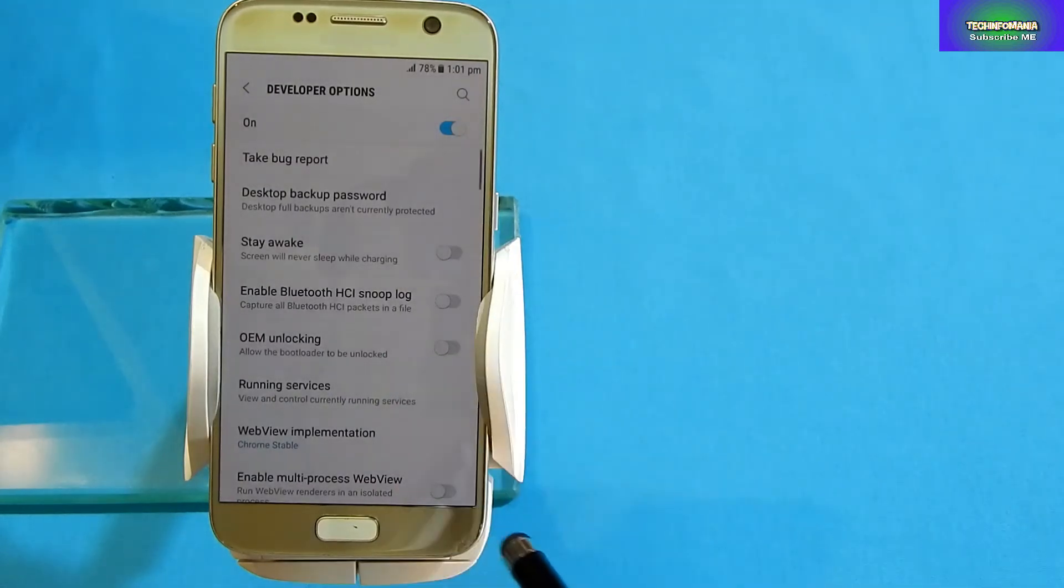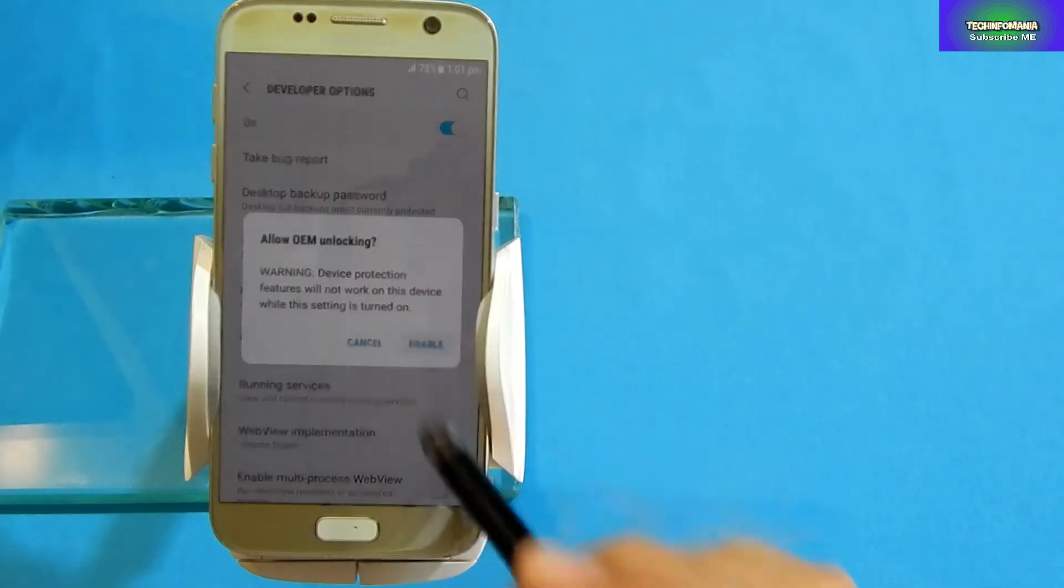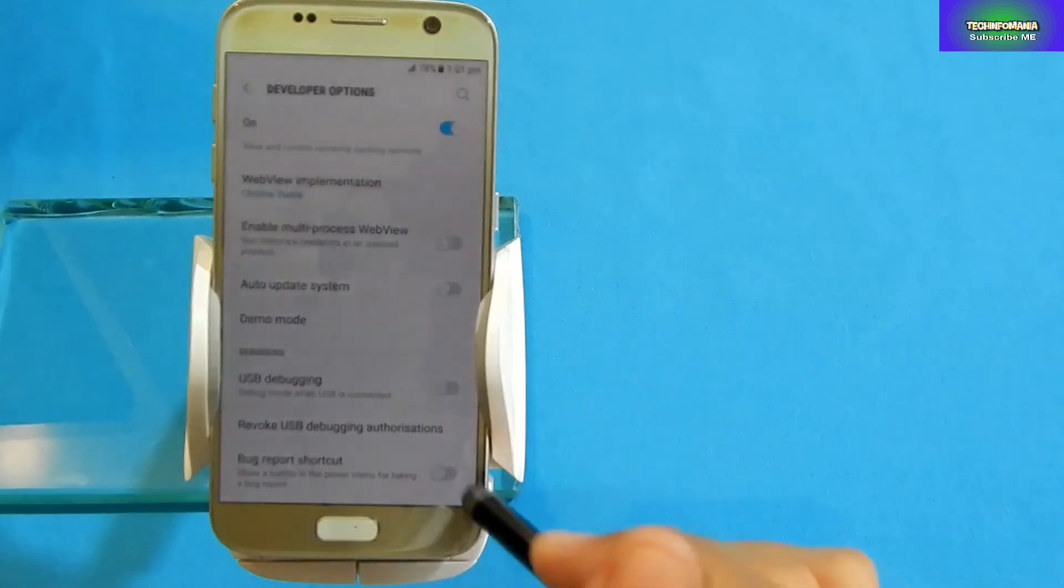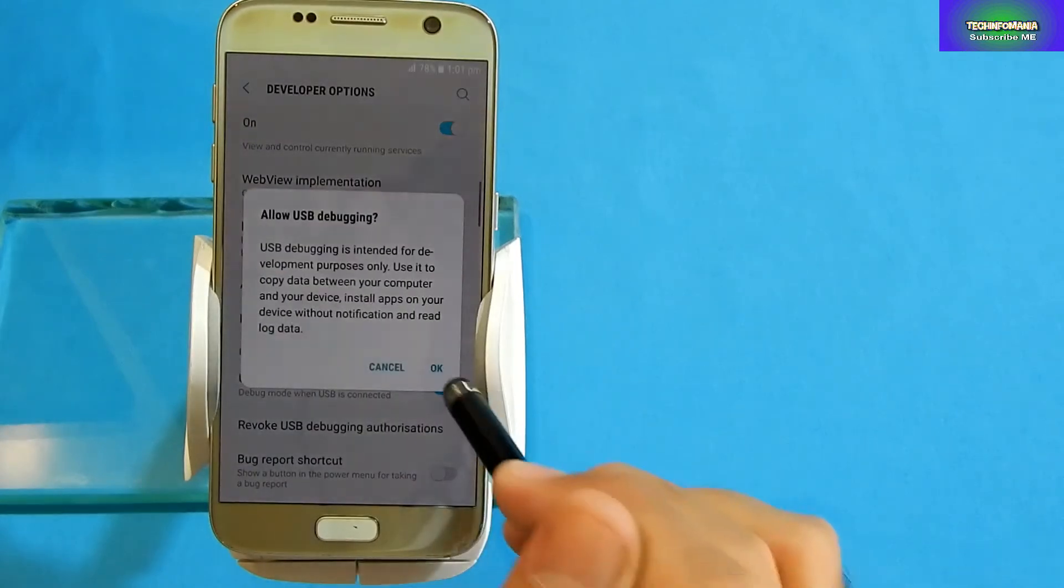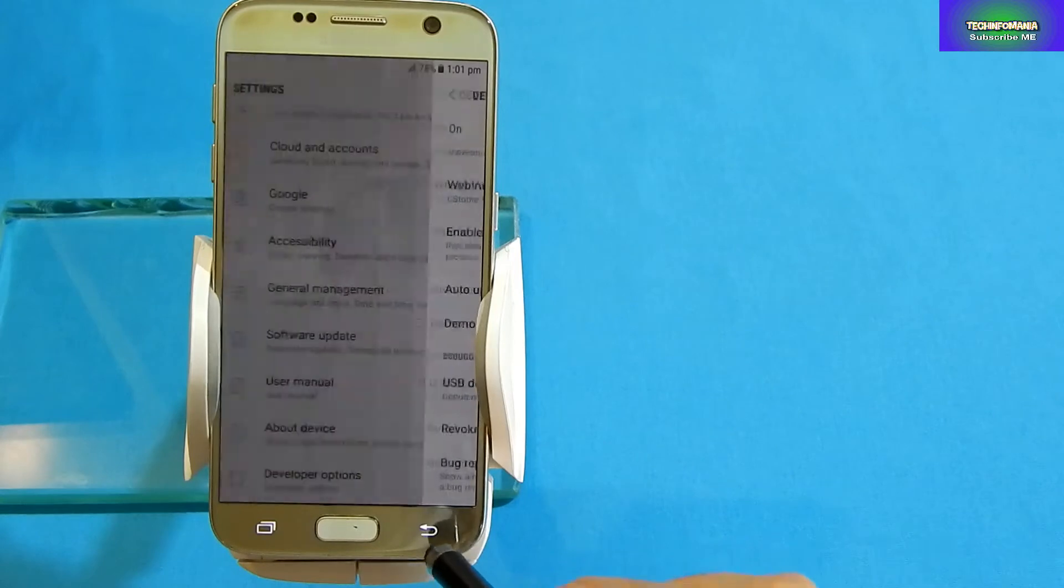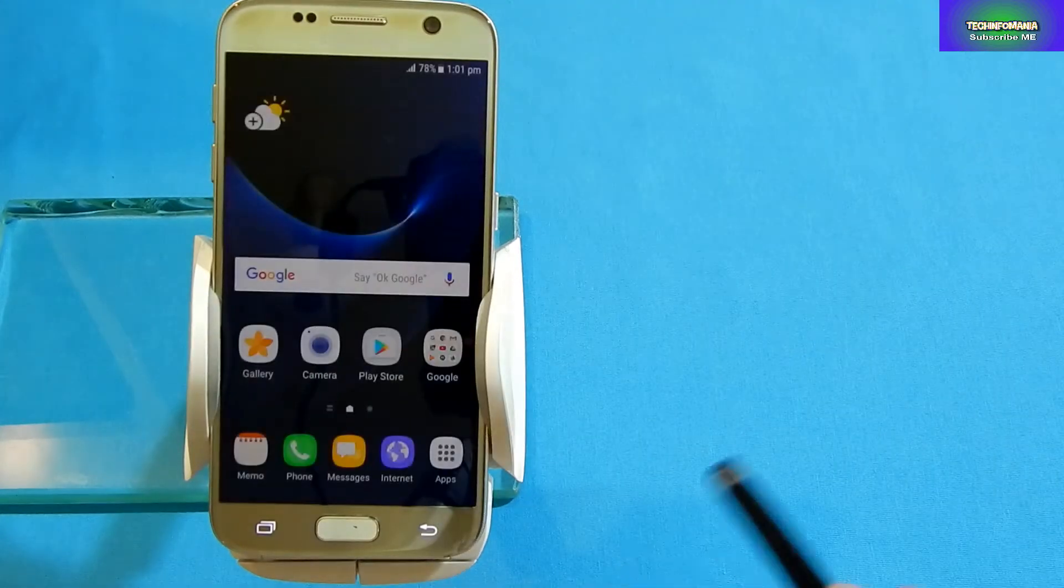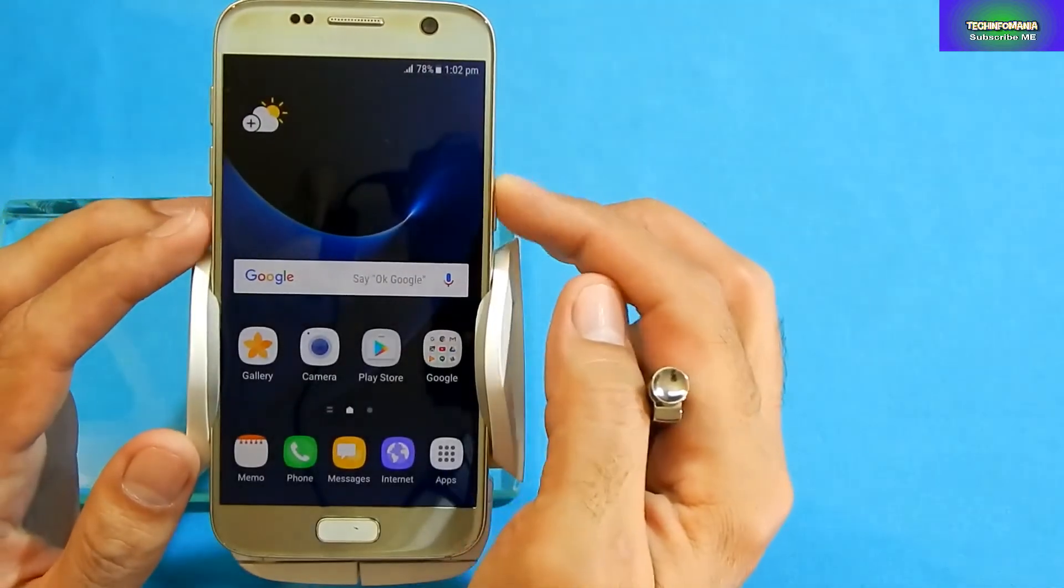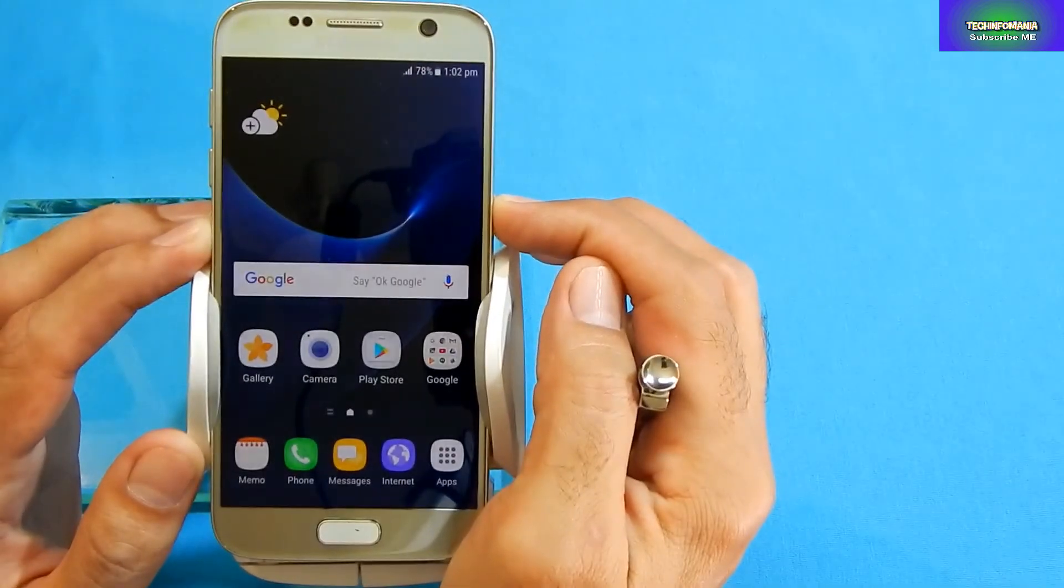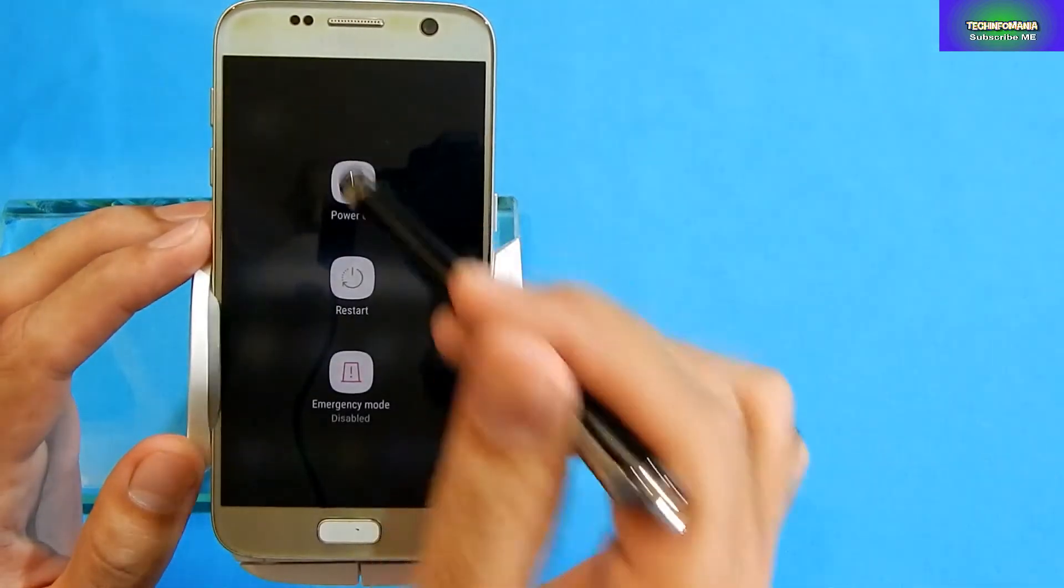Go back and you're gonna see the Developer Options there. Go inside and turn on the OEM Unlocking, enable it, and also turn on USB Debugging. Click OK, go back to the main screen, and switch off your Galaxy S7 for the time being.